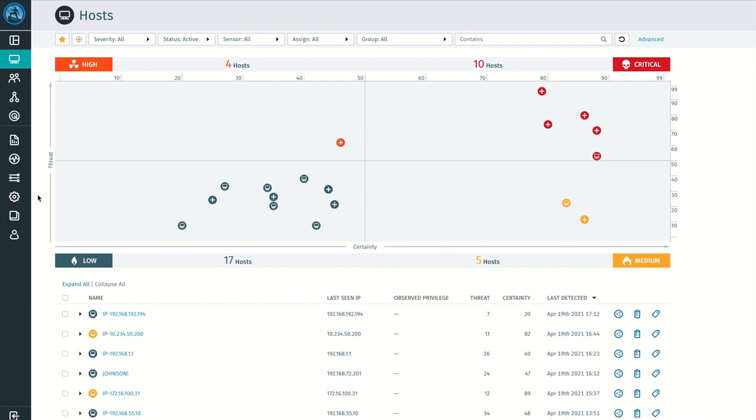This is why so many SOCs have uncovered the value of combining EDR capabilities with network detection and response, like the VectorCognito platform, to augment their visibility beyond the endpoint and improve their overall security posture in these new dynamic user environments.